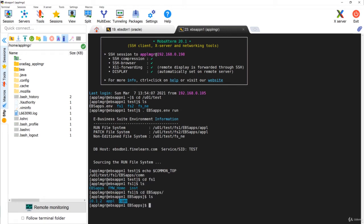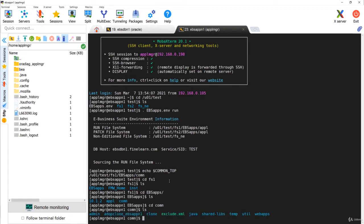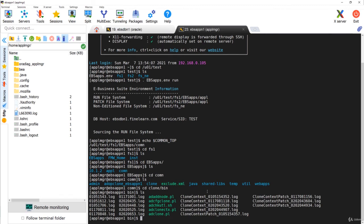As you can see, if you go to filesystem1 and under that the ebs_apps directory, you can see the common directory. In the previous lesson we saw Apps Top — this is the Common Top. Under the comn directory, there are several important files. For example, under the clone directory, under clone/bin, you can see important scripts such as adcfgclone, which is used to clone Oracle EBS suite.